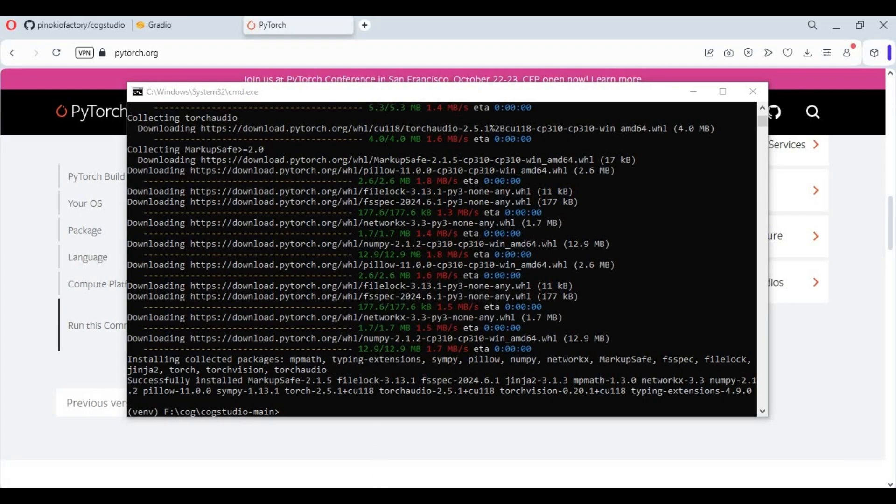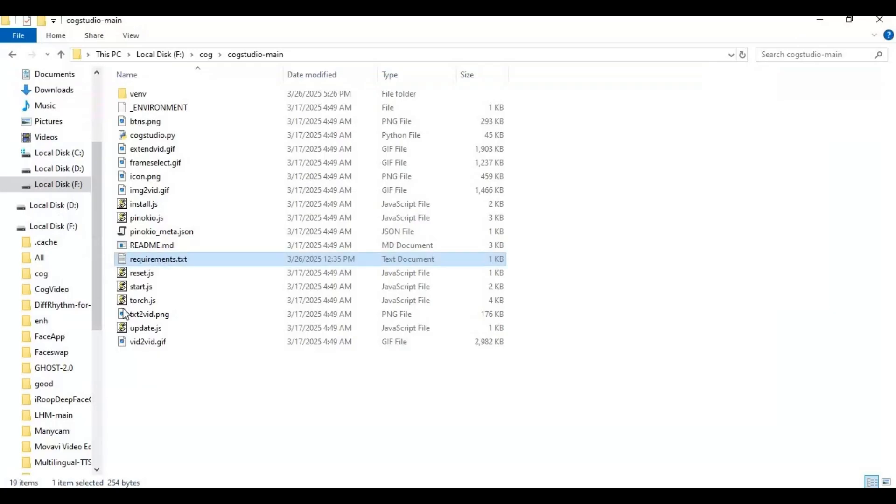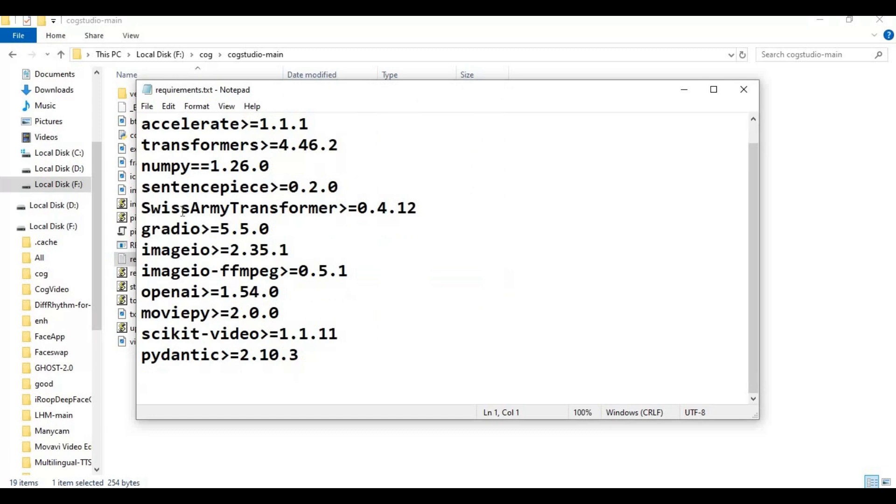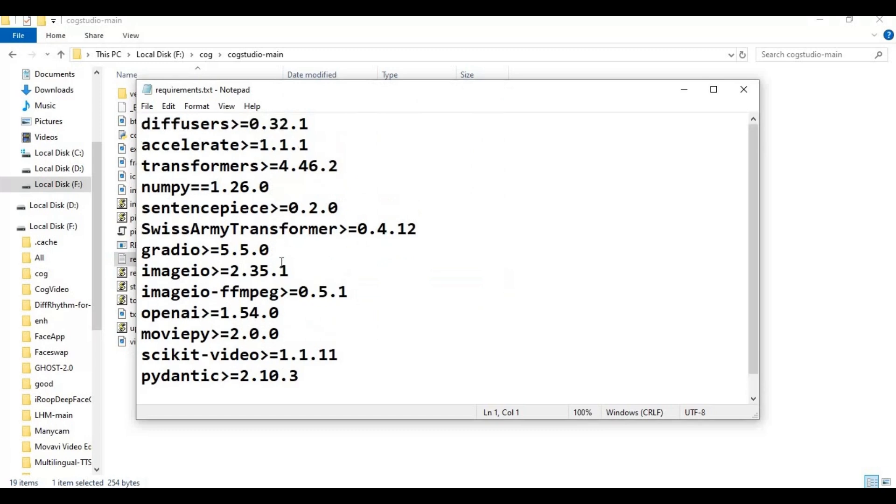After installing PyTorch go to main folder and open requirements file. If you see any torch model remove it then save file.